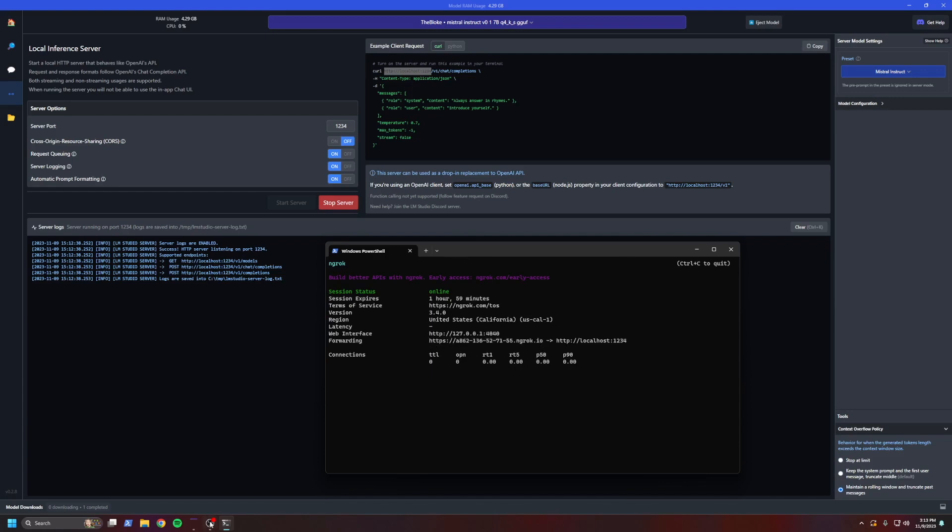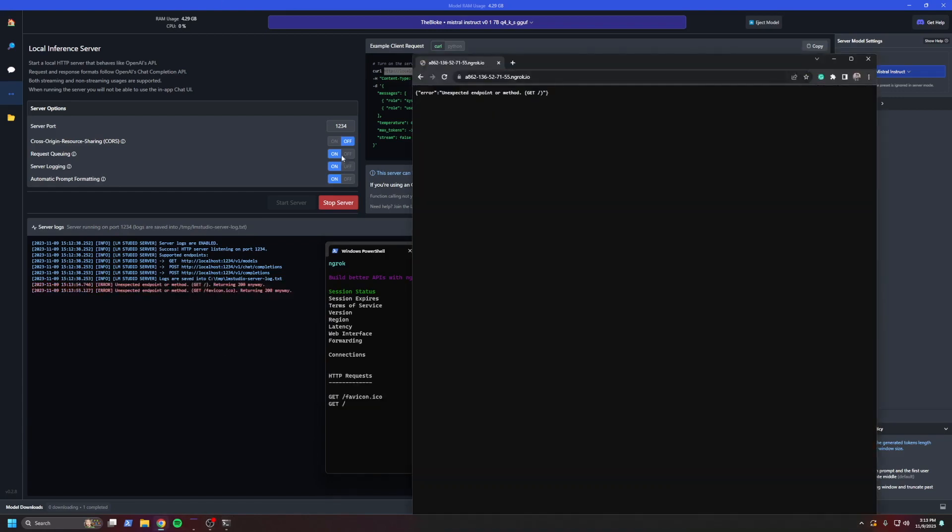What this has done is I am now tunneling. And this URL, if I were to visit in a browser now shows unexpected method get, that is okay, that's actually expected. So what I'm going to do now is we're going to go back to my Macbook, and we're going to put this URL into Anything LLM.